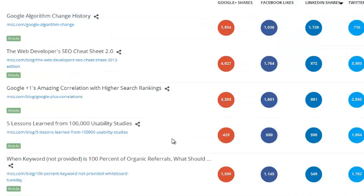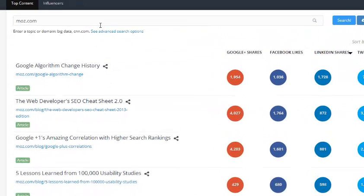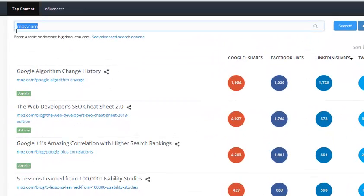I can see what posts are being socially shared the most from moz.com or from whatever URL I put in — which is absolutely fantastic because it gives you real cool insights on exactly what your competitors are up to and what's happening within your niche.